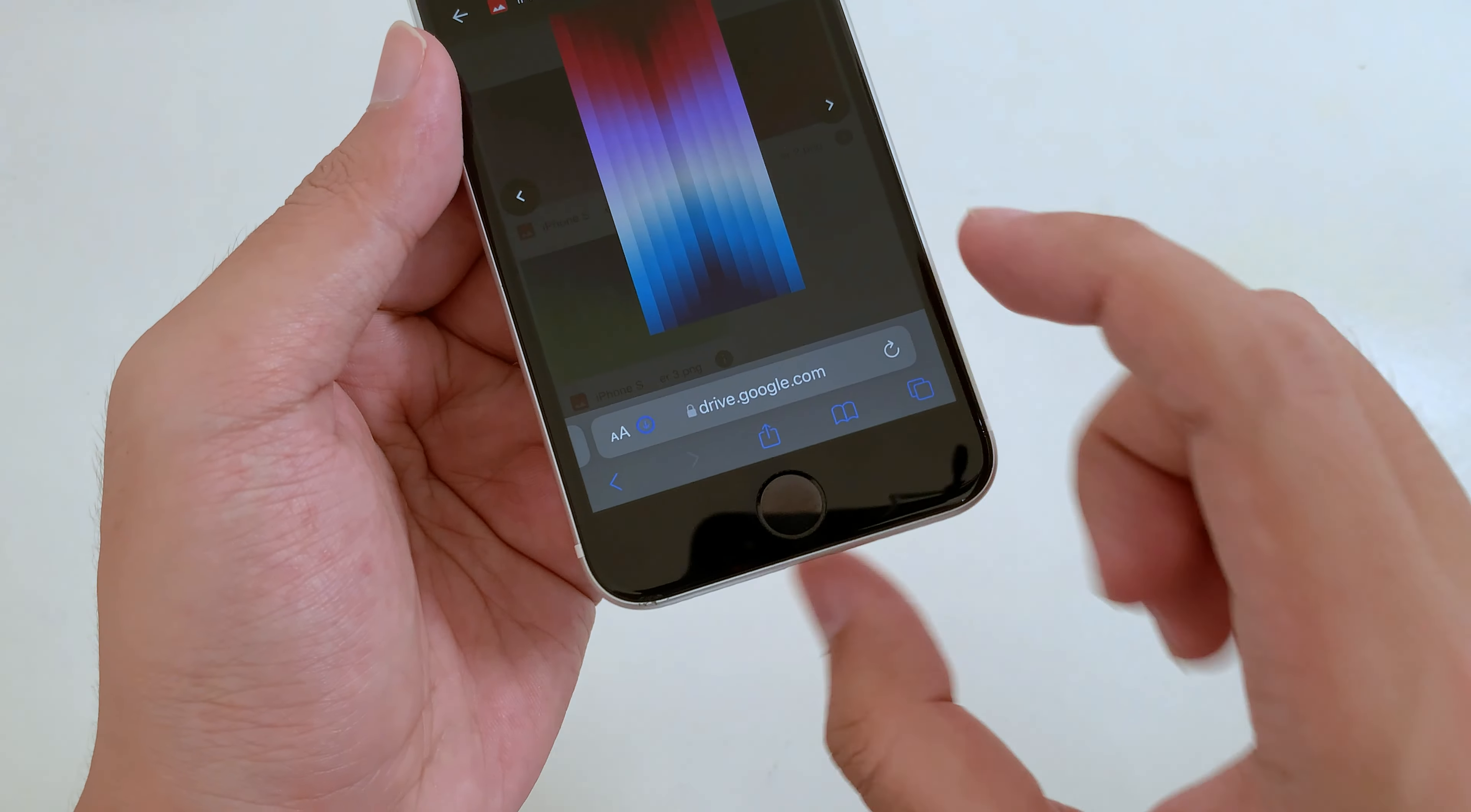Now if I go back into my Photos, I can go ahead and set it as my wallpaper. I'm going to set up both of them just like that, and it perfectly fits. Thanks for watching, and I will see you guys in the next one.